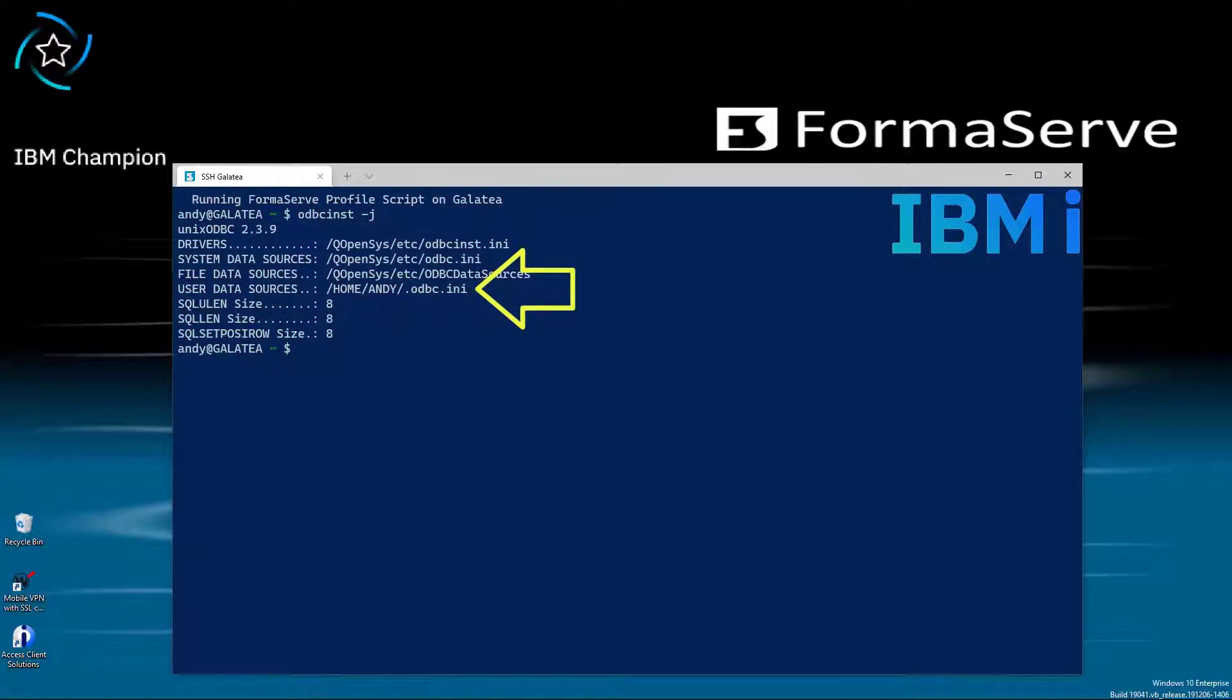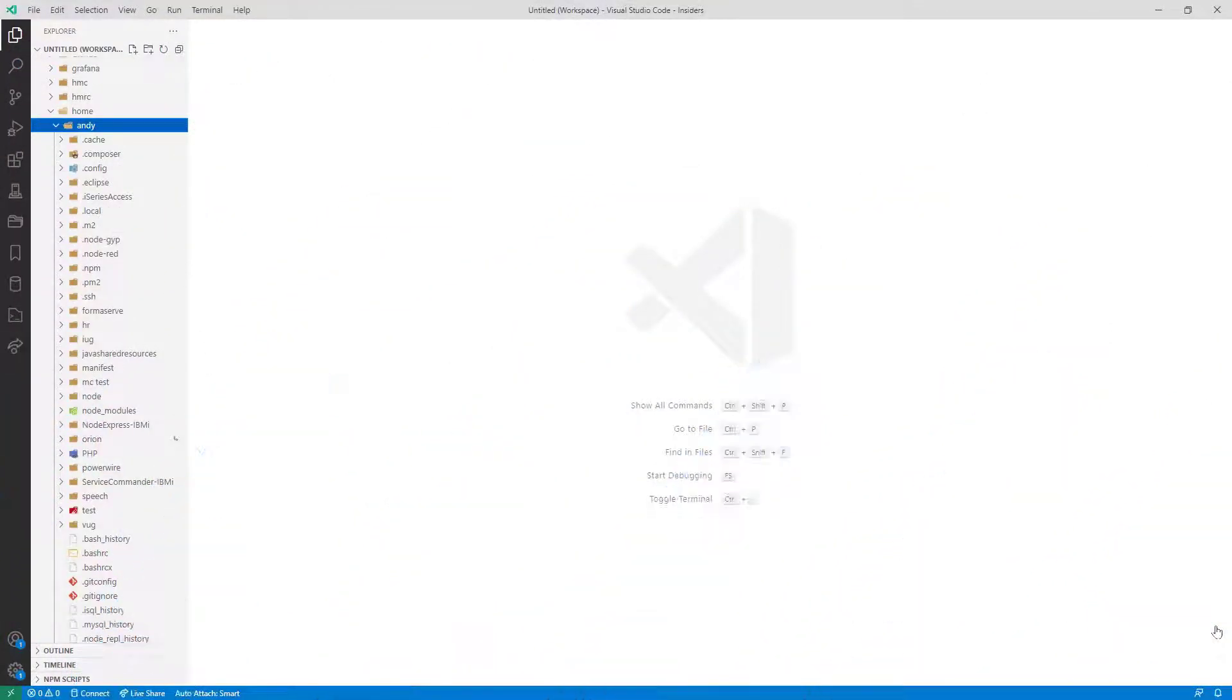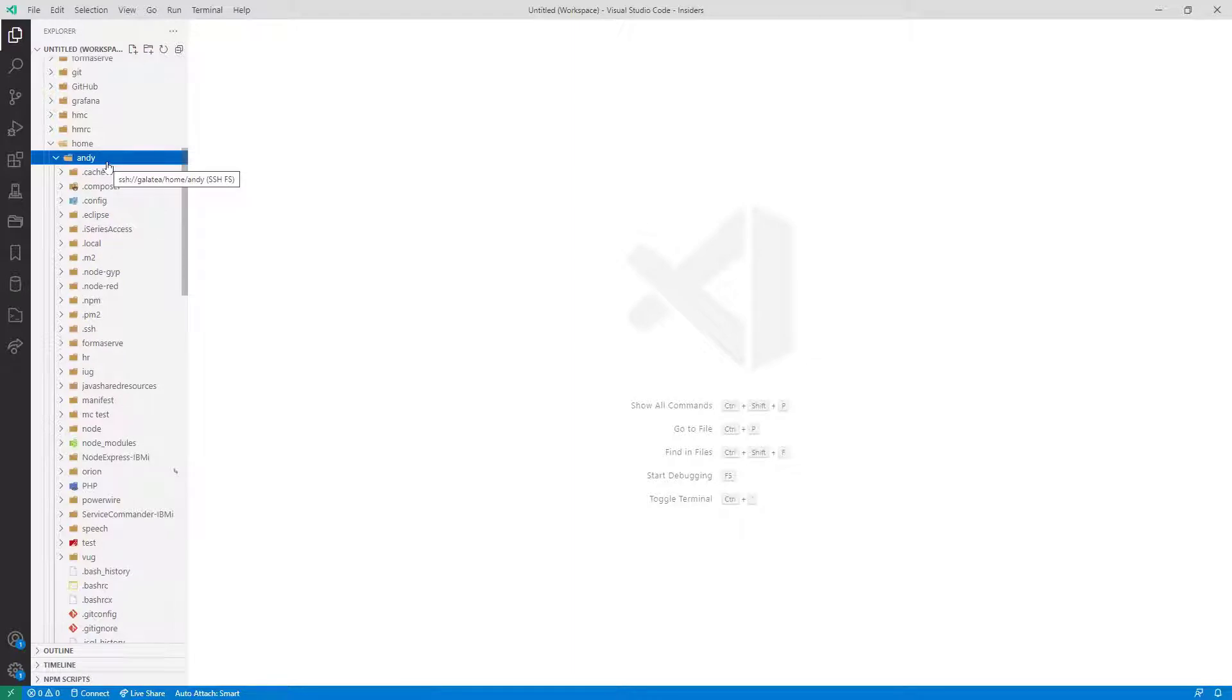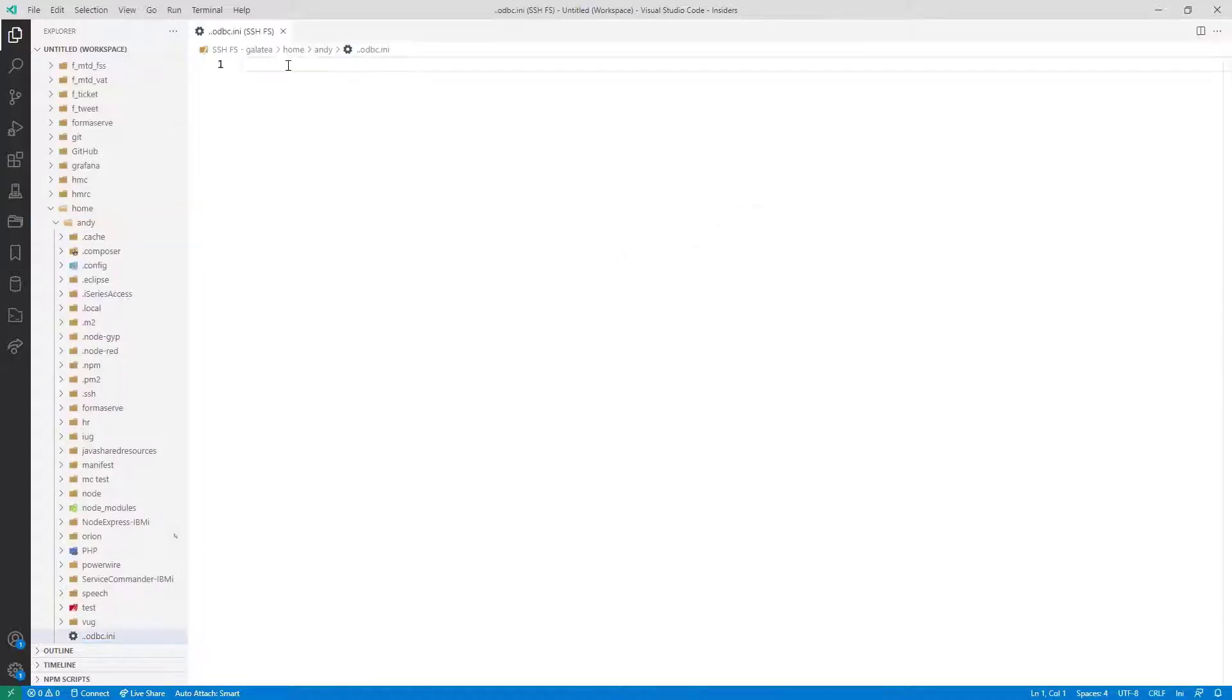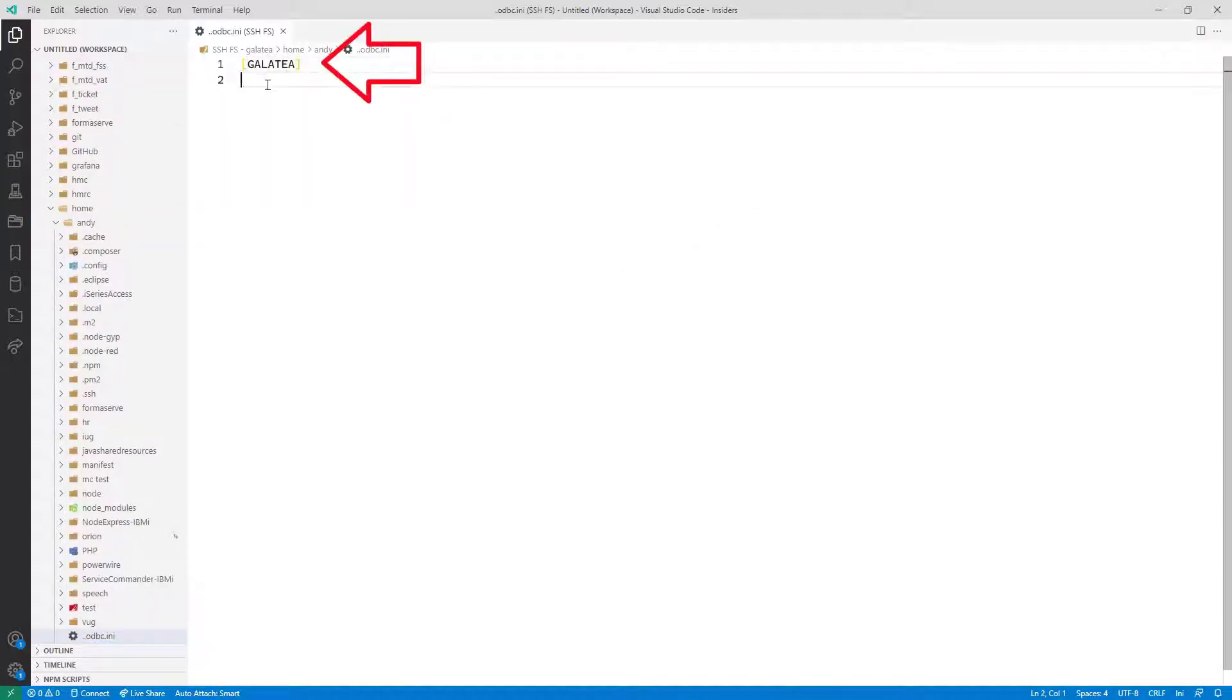I'll be using VS Code to create this file. Let me fire up VS Code. Navigate to my home directory and create a new file called .odbc.ini. The first line in square brackets is the data source name.